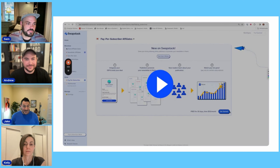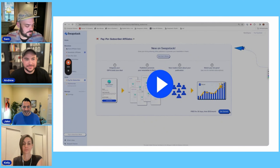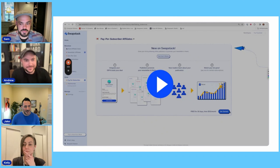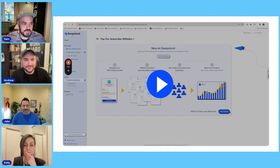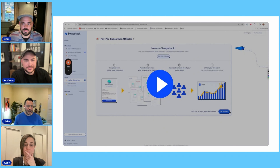As we dug into it more, we realized there was a ton of demand. Of all the sponsorships on our platform, some of the most effective ones were newsletter-to-newsletter advertising. We realized there were probably opportunities to support this in a much more natural and native way, instead of making our users hack the platform to get what they really wanted. The easiest way to understand it is a demo video — after we watch it, Kelly will go deeper on individual pieces of the build.